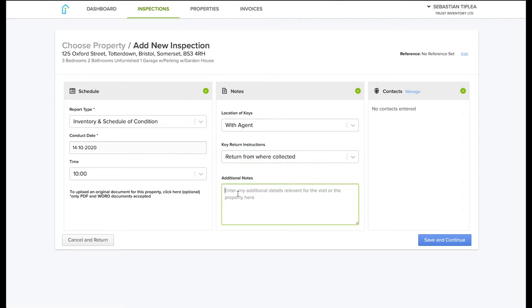Any instruction regarding the keys or any further information that would help us can be filled in.